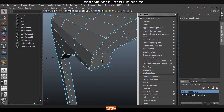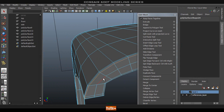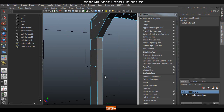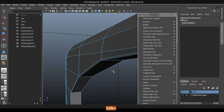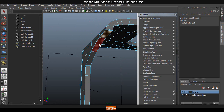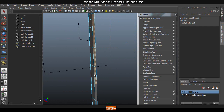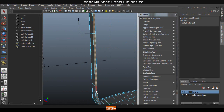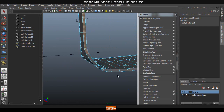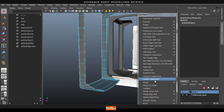We're going to get rid of these edges so it's easier to select the faces we need. I'll shift double-click to delete those edges, and that should allow us to select these faces easier. So let's go ahead and start selecting the faces we need for the door, then select them all and go to Duplicate Face.